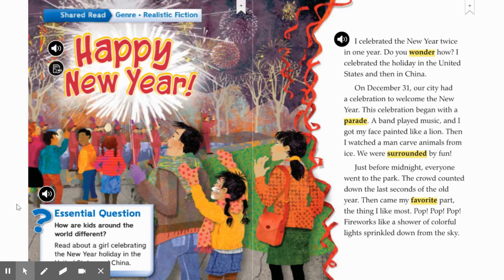Here's the picture, second graders. At the beginning of the story, you can see a family celebrating. I see fireworks in the sky. I see a band marching. What do you see in this picture? I'm now going to read the story. I would like you to follow along as I read aloud.